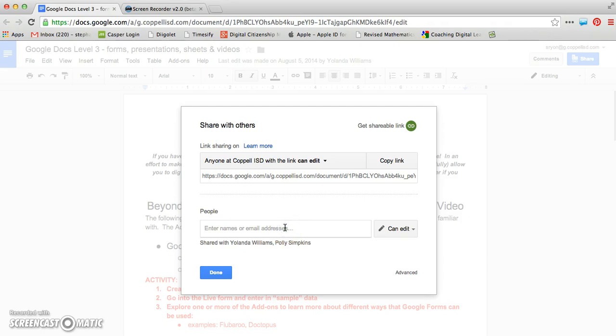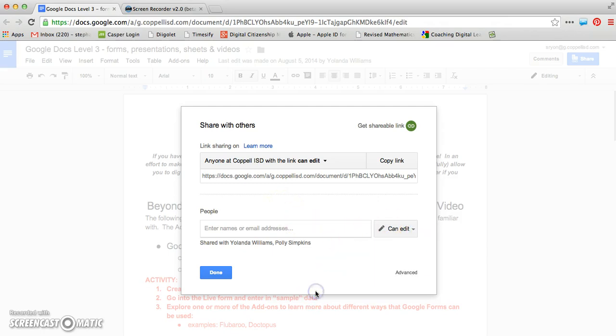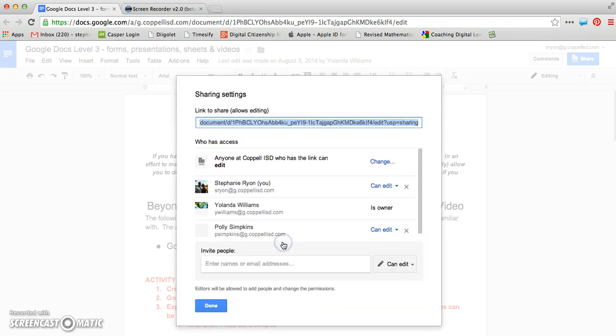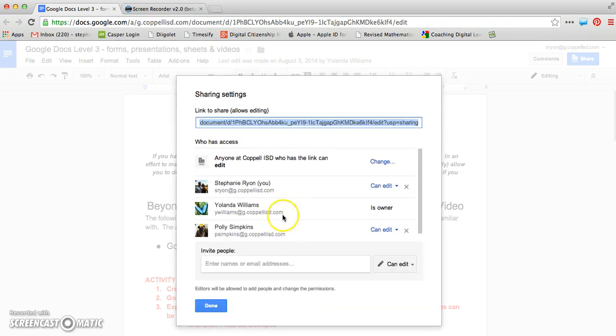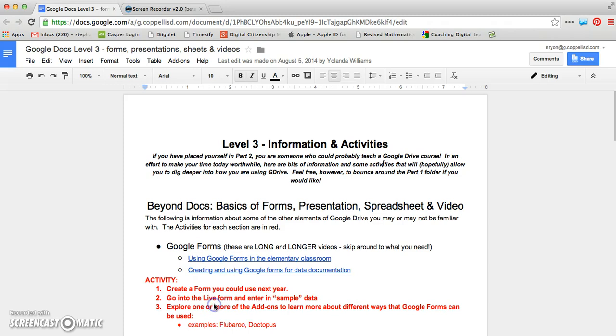And remember down here, just like in the previous video, you can add people specific to their Google accounts and bring them in as editors, commenters, or viewers. You can also click down here to see who your document is already shared with and what those permissions are, which is fantastic. I hope that helps you with your permissions and sharings on a Google Doc.